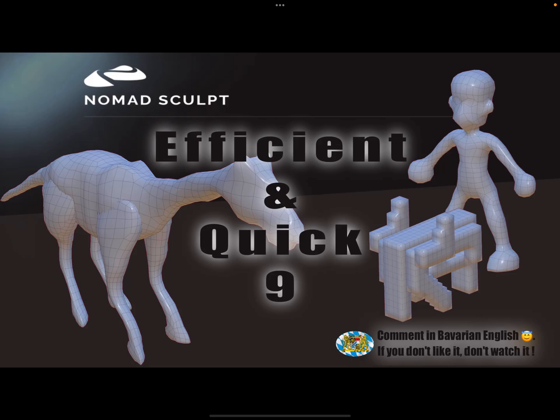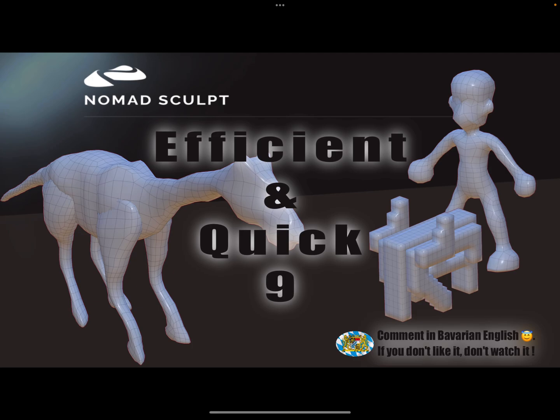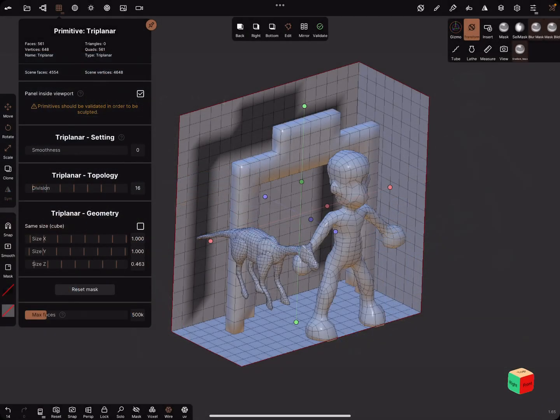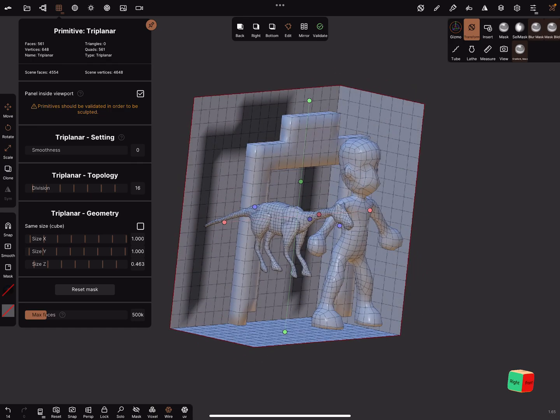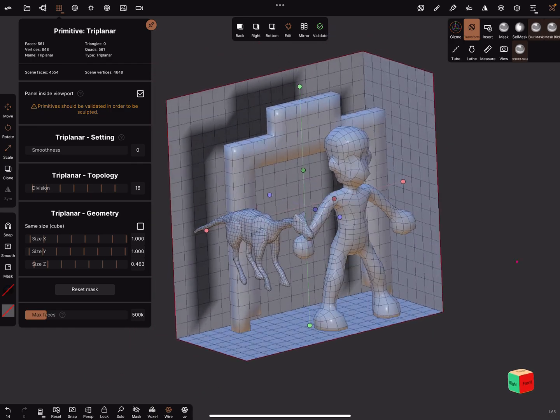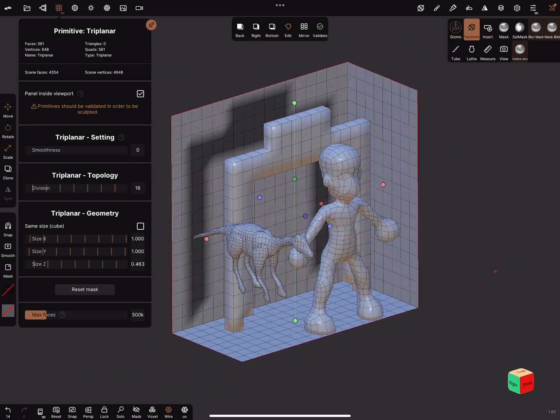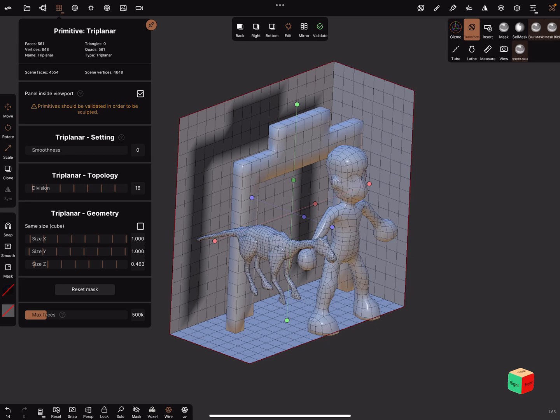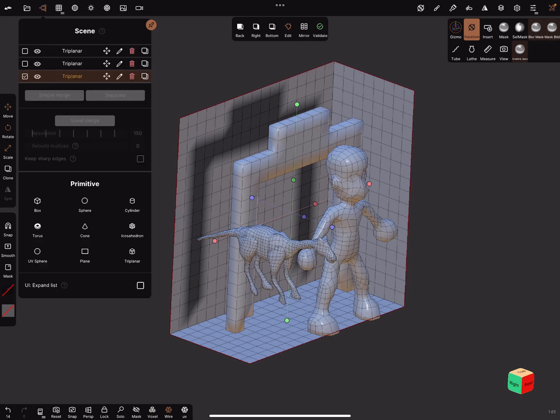Hello, Nomad Sculpt Efficient and Quick Part 9. This video is about creating base meshes, low poly base meshes very quick. Okay, I hope so. Let's go to the Nomad Sculpt app. These are a few examples. Okay, let's start.